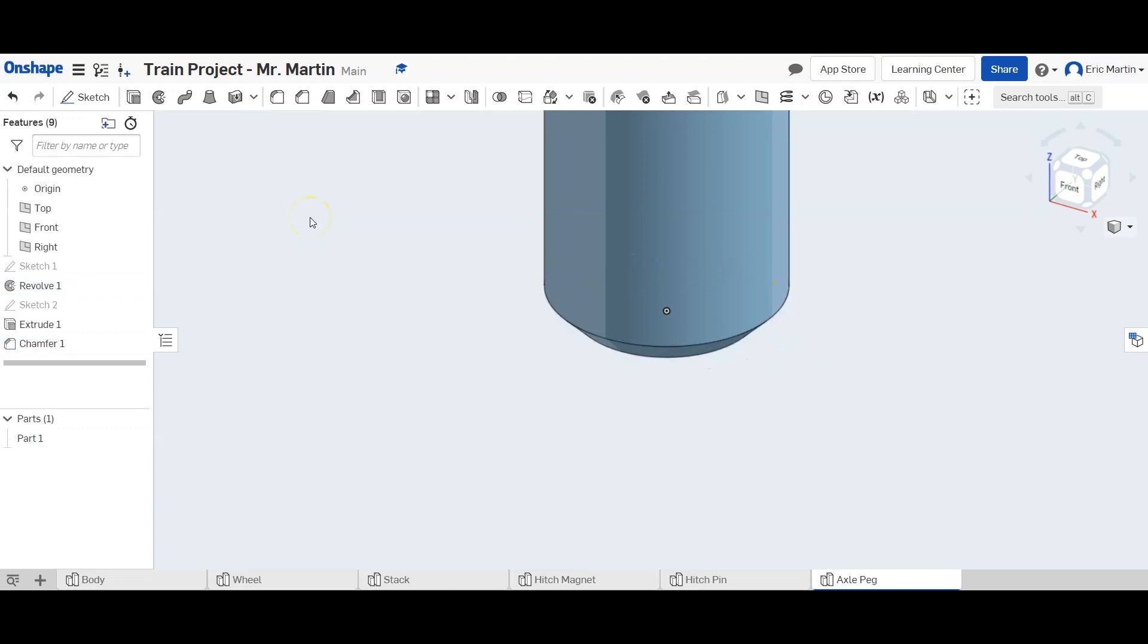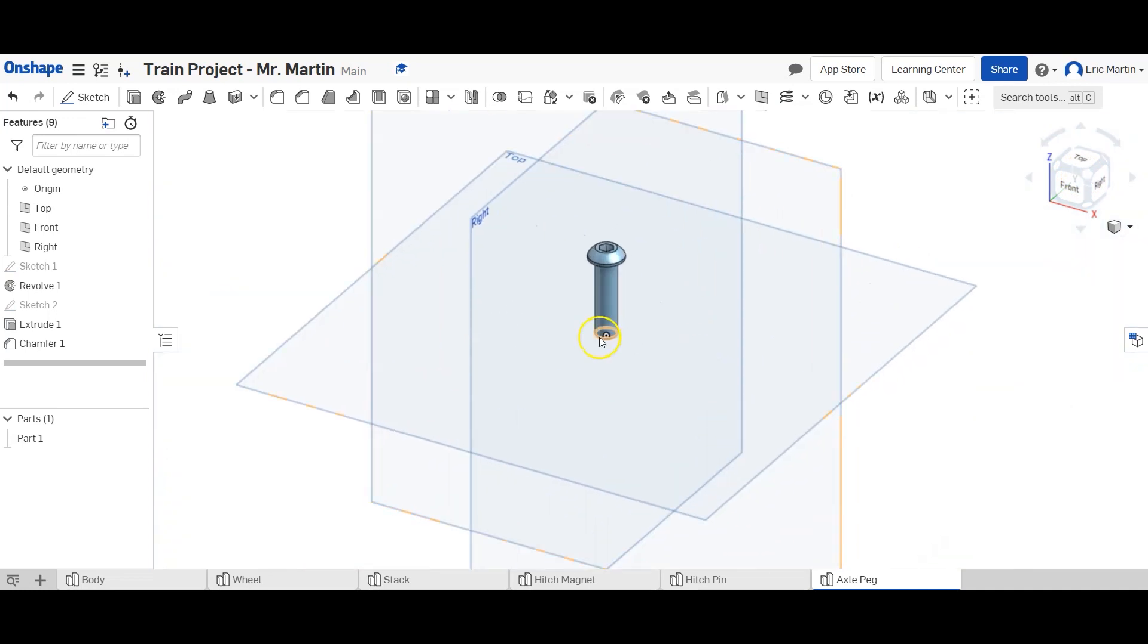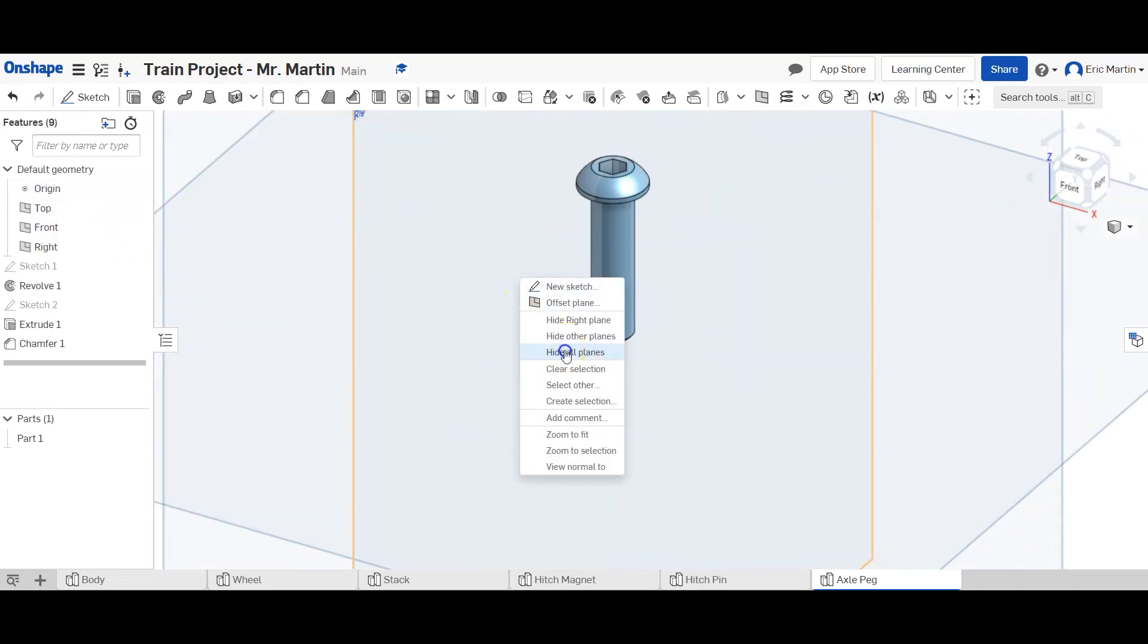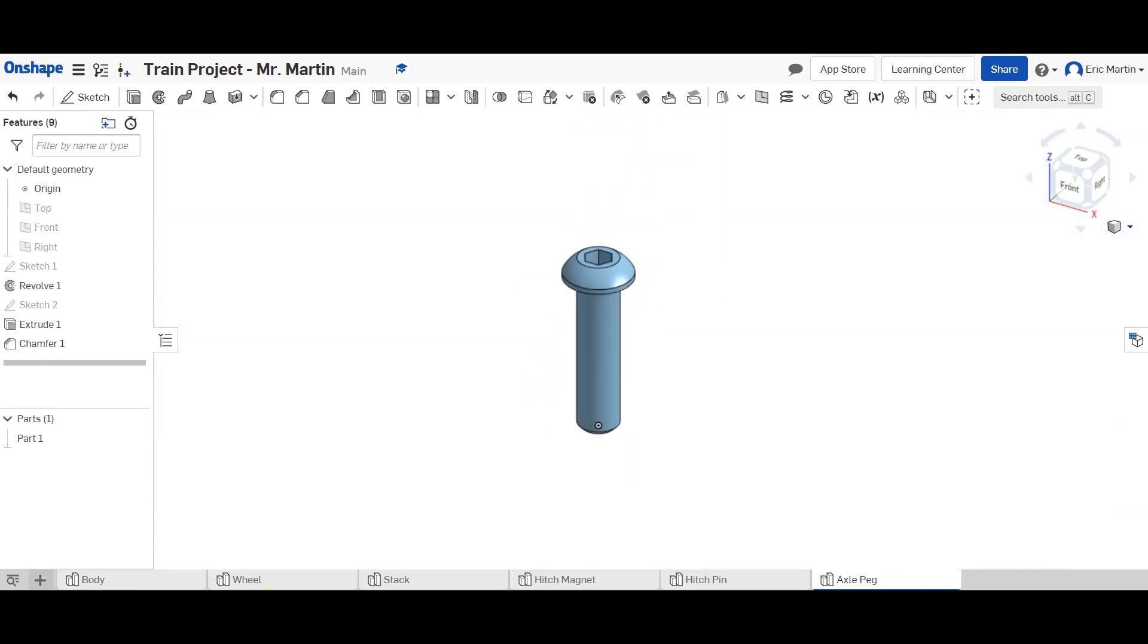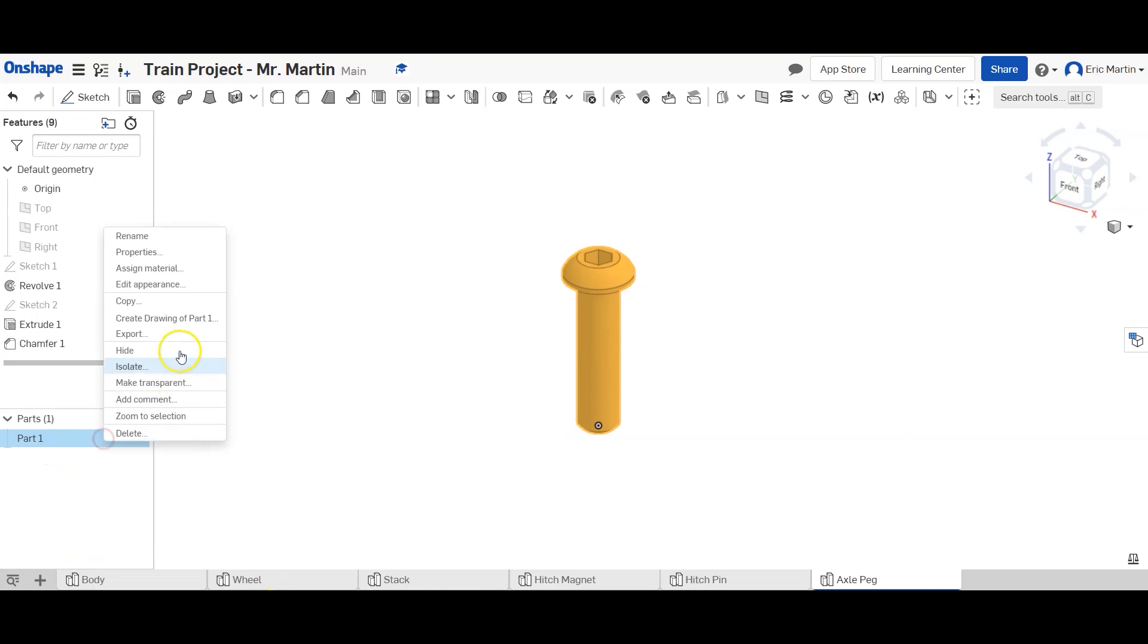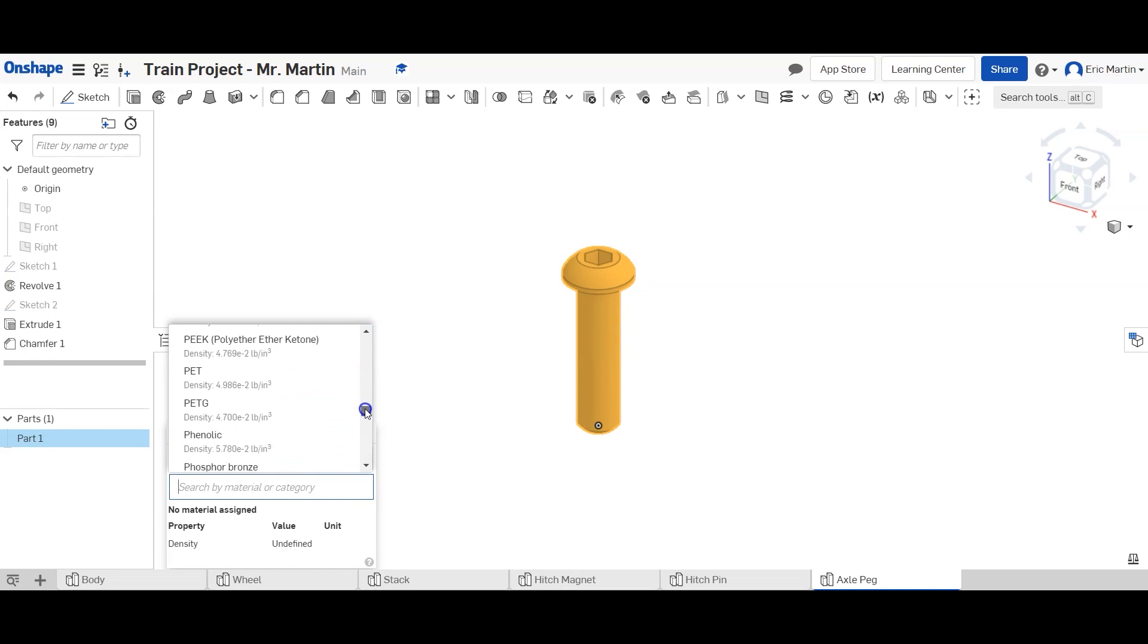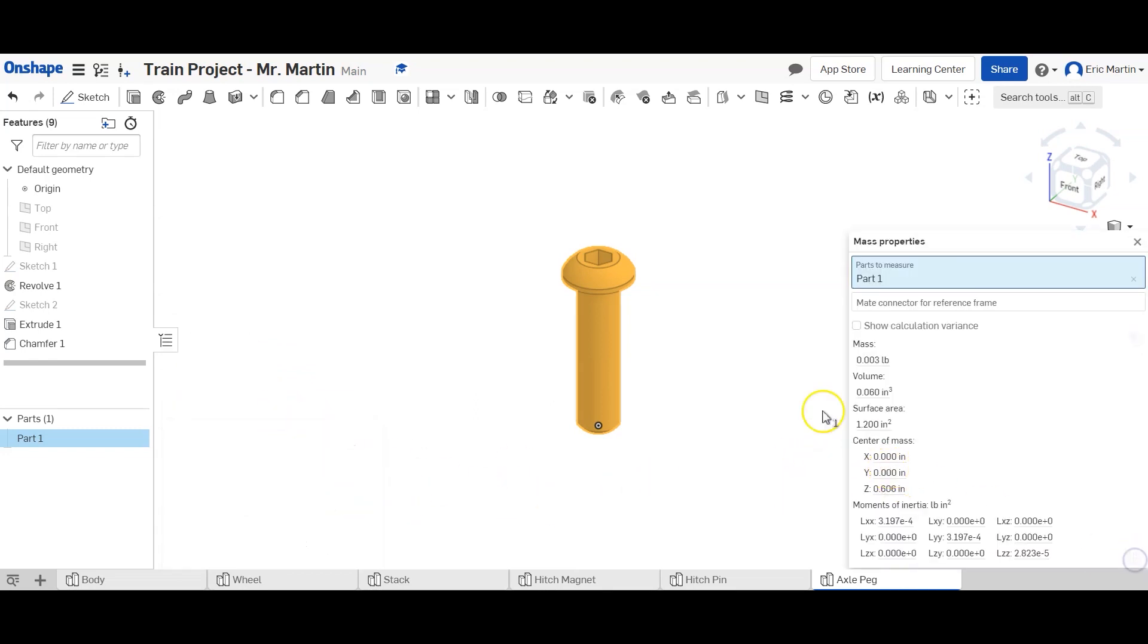And we're good. So we're going to zoom out so we see everything. We can right-click, say hide all planes. We don't want to see them. We're going to change the part material to PLA and bring up our mass properties. Looks like we have a volume of 0.06 inches cubed and 0.003 pounds is our mass.